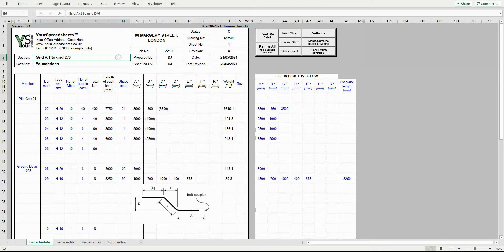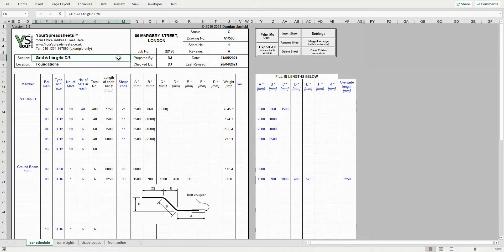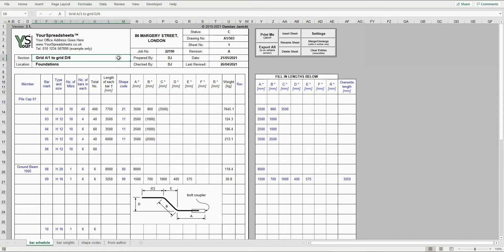Hi everyone, it's Damon from YourSpreadsheets. Today we're going to look at the bar bending schedule spreadsheet, the British Standard BS8666 version 2020.